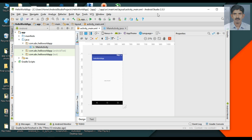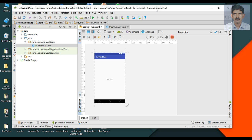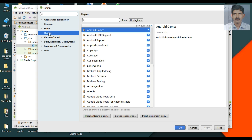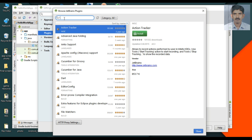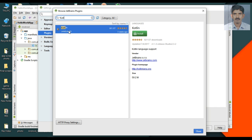My Android Studio version is 2.3.3. To use Kotlin with this Android Studio, I have to install the Kotlin plugin. Click the File menu, select Settings, go to Plugins, and click the button 'Install JetBrains plugins'. From here you can search for Kotlin — here it is, Kotlin language. It is about 59.2 MB in size. Click Install.